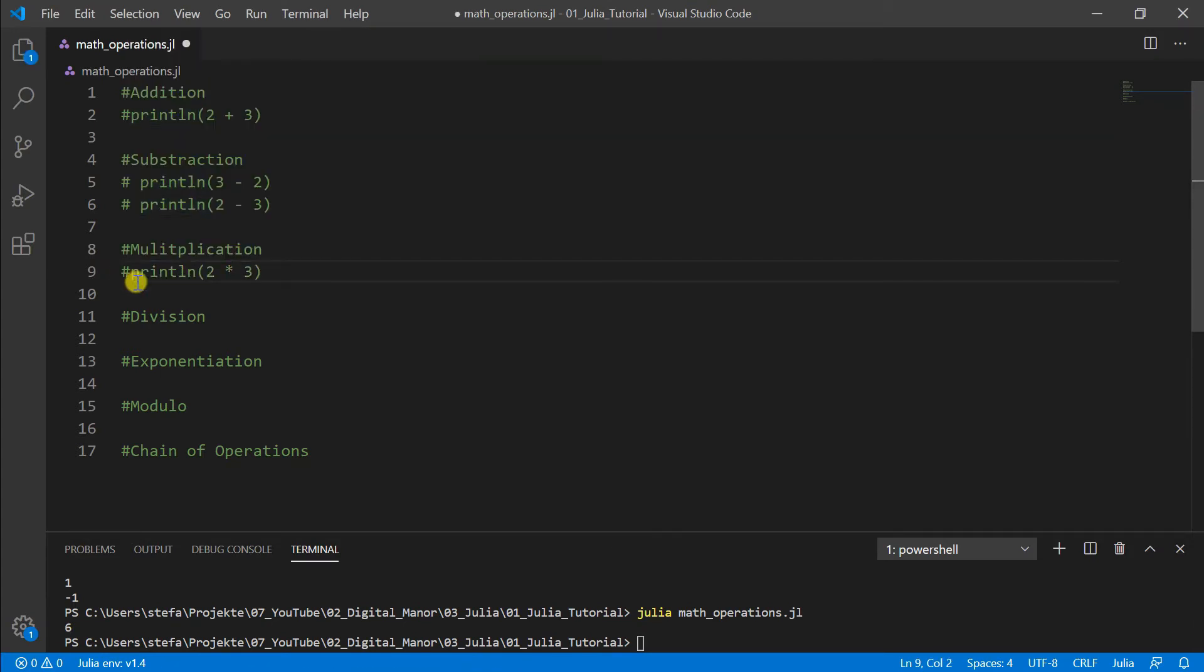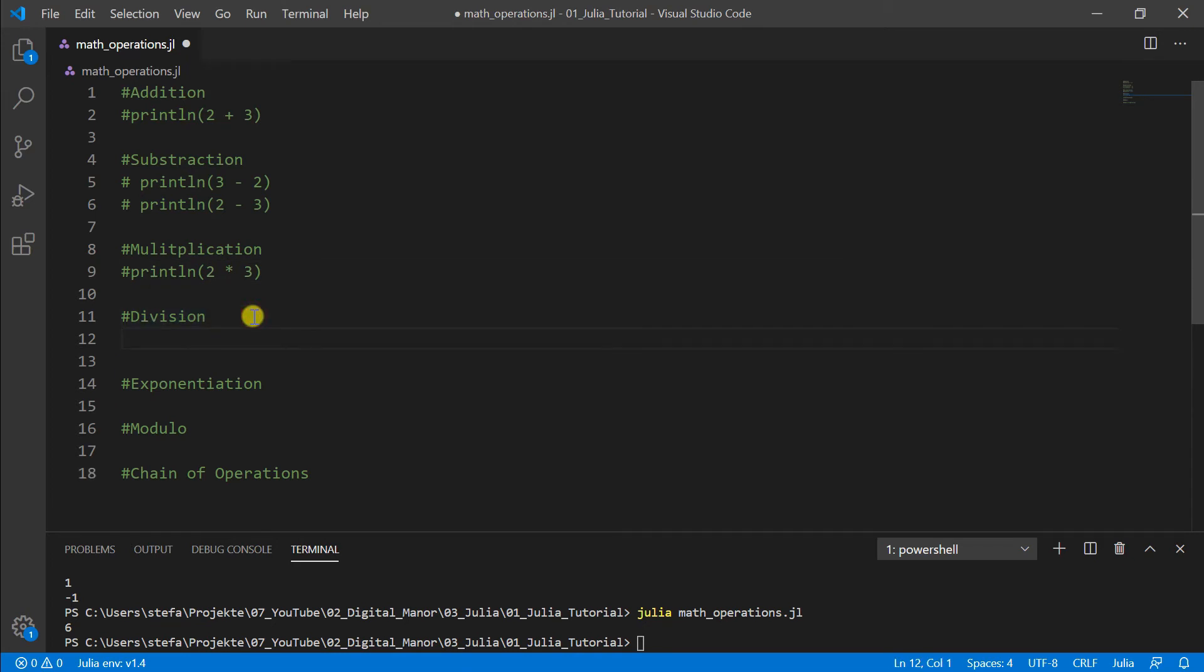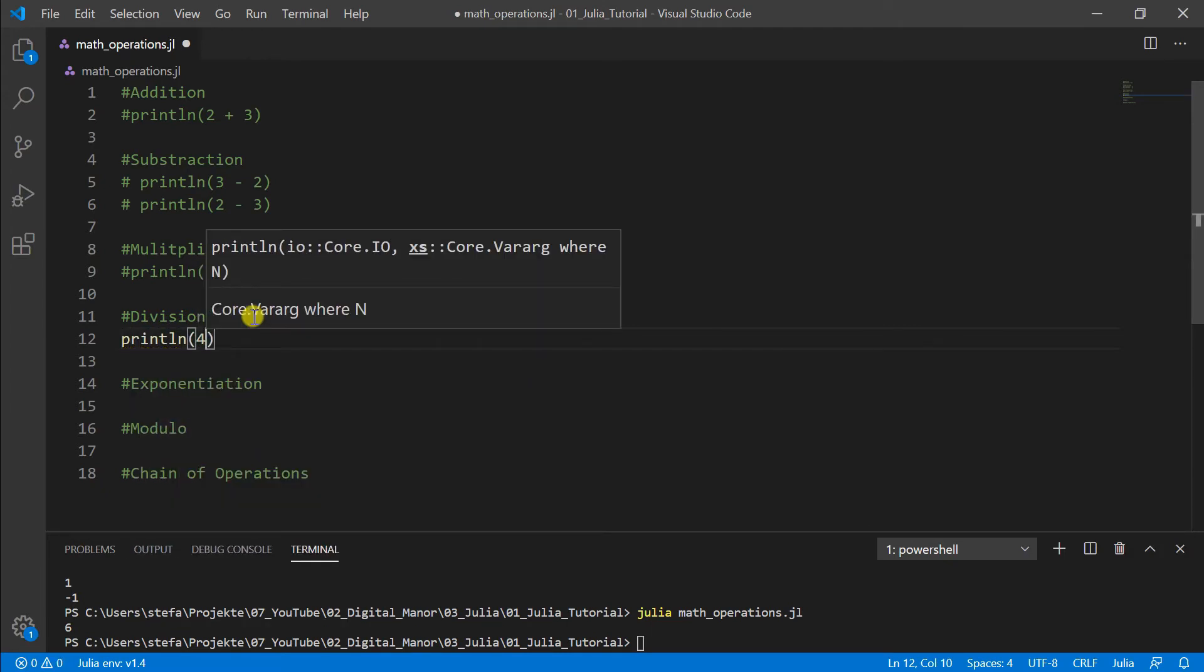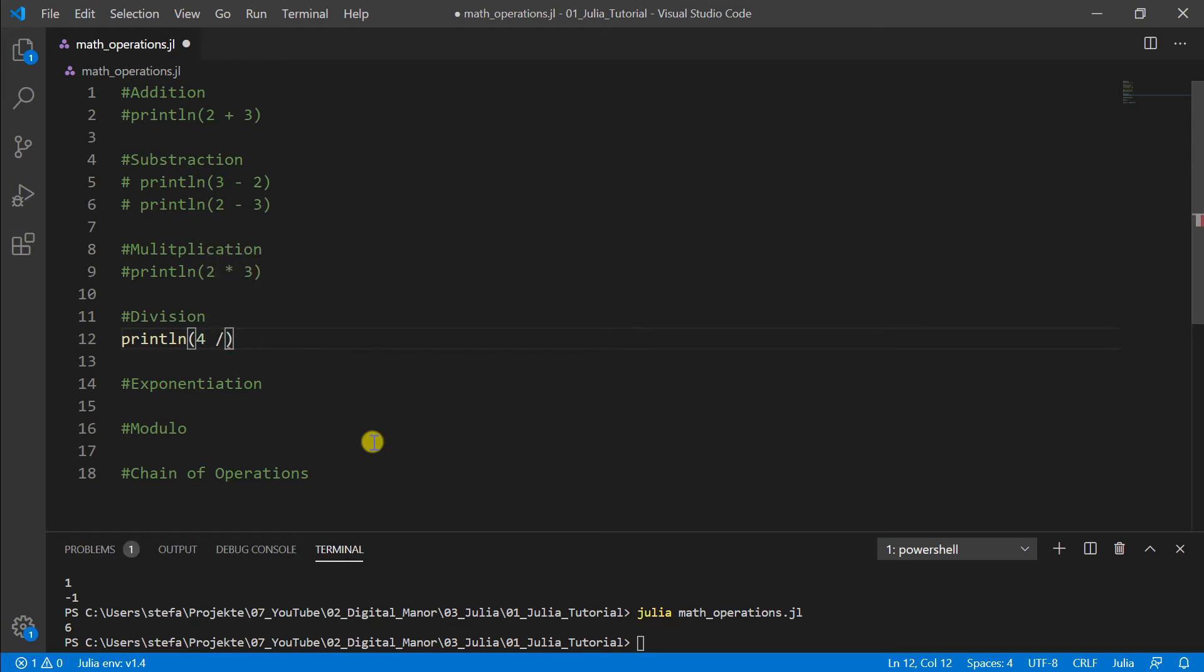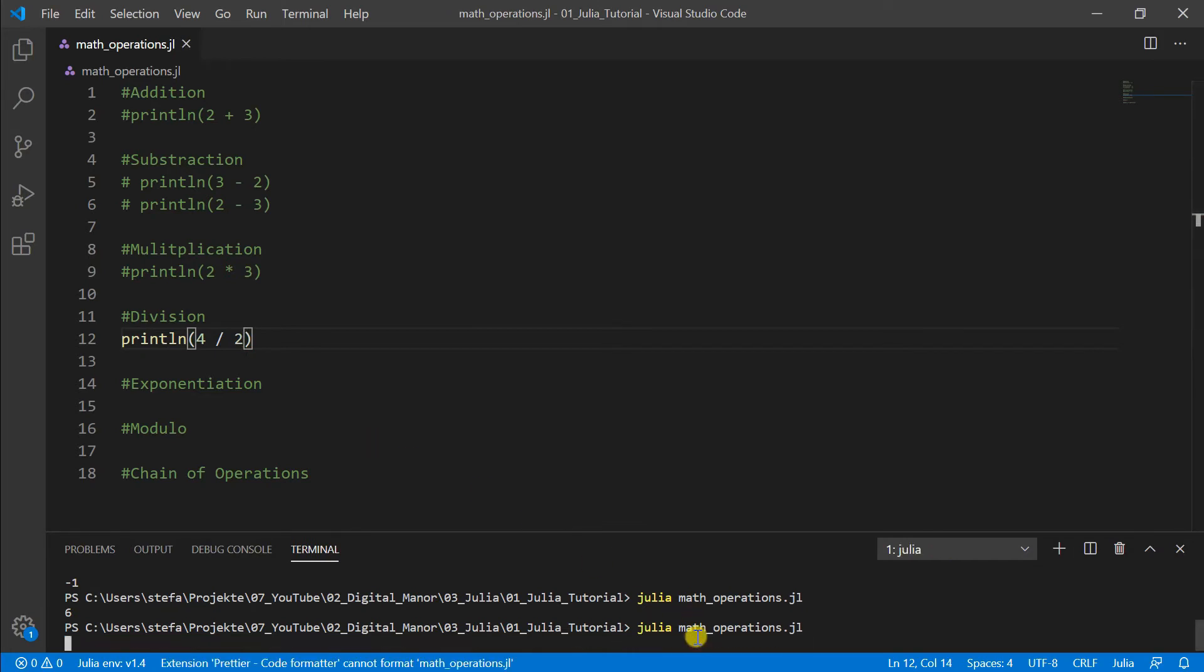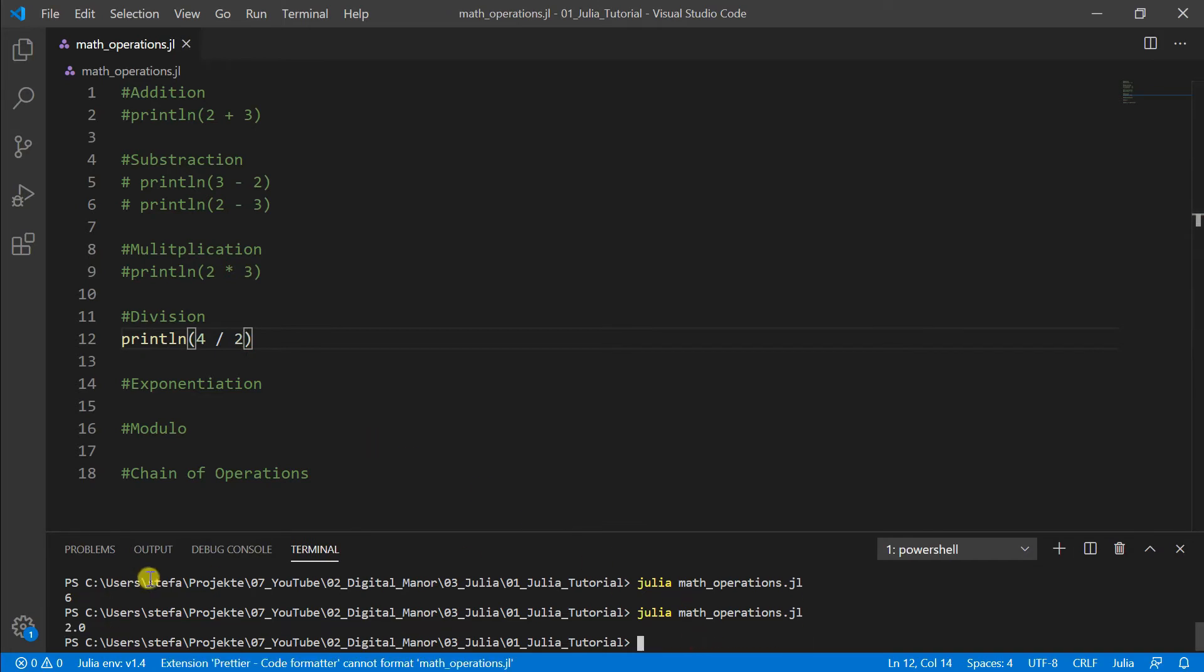Then let's divide two. Again, we use our println function. Then we make our number for dividing, we use the slash sign and we divide in this example 4 by 2. So the result is two and as you can here see, we get not only two, we get 2.0.